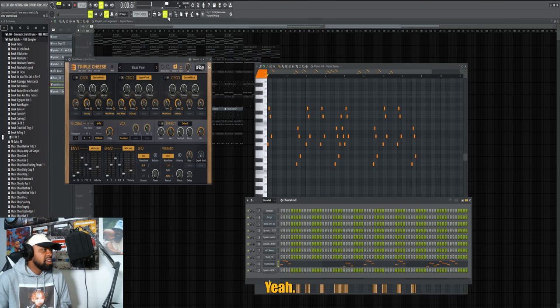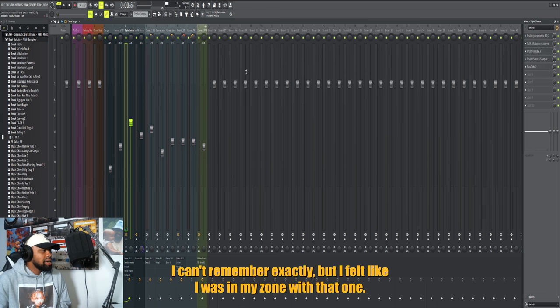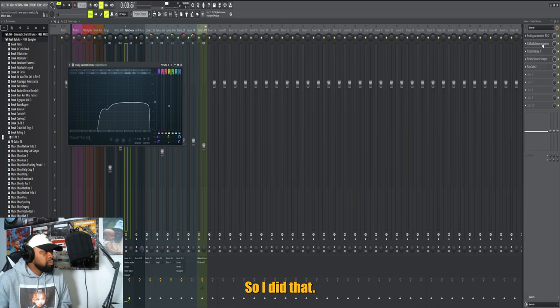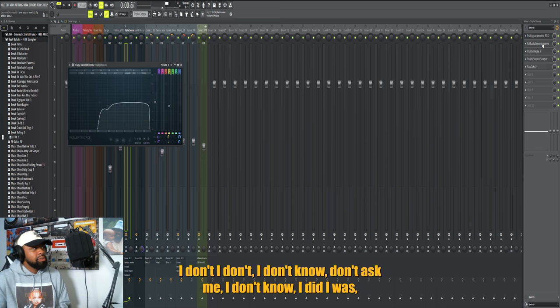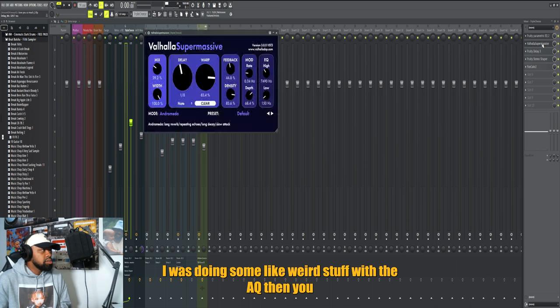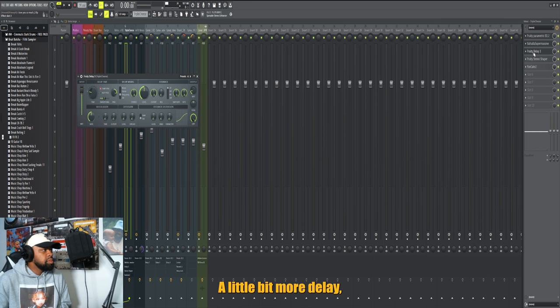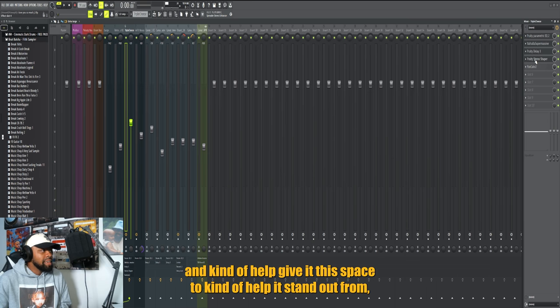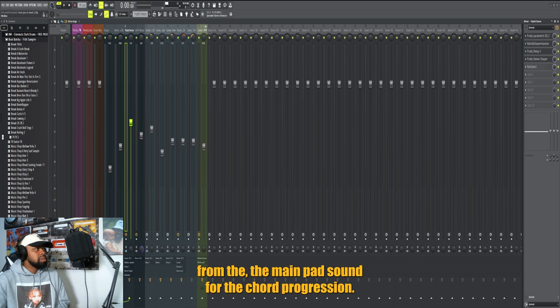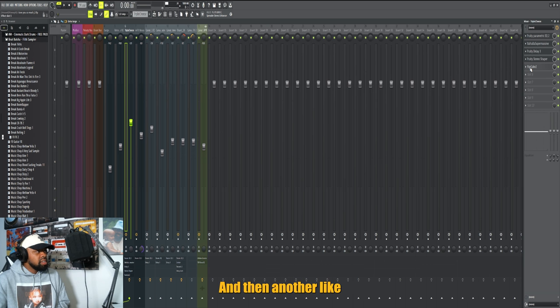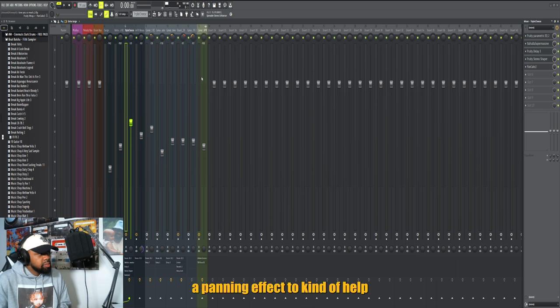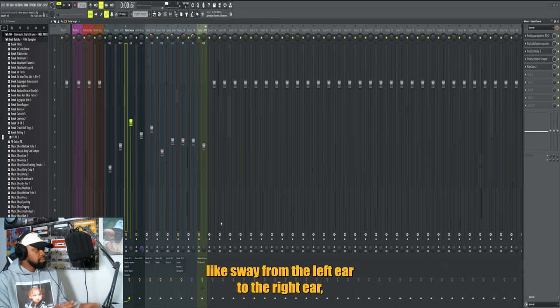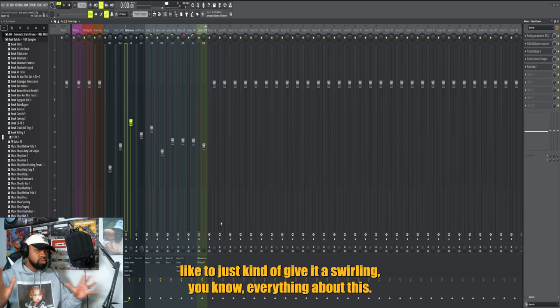So this is what I came up with at the time. I felt like I was in my zone with that one. I was doing some weird stuff with the EQ then. Used this Valhalla Supermassive to kind of give it some delay and reverb, a little bit more delay, making it a little bit wider and kind of help give it that space to kind of help it stand out from the main pad sound for the chord progression. And then another panning effect to kind of help sway it from the left ear to the right ear, just kind of give it that swirling. Everything about this was just like let's make it as dreamy as possible.